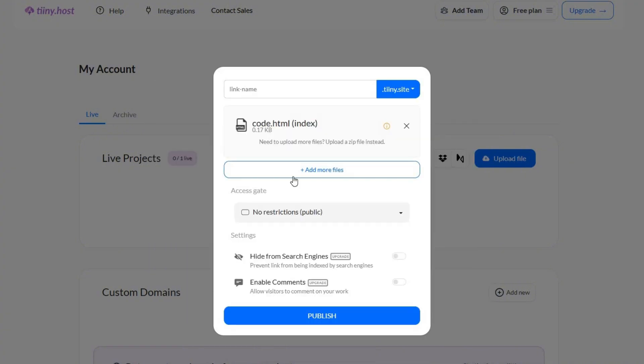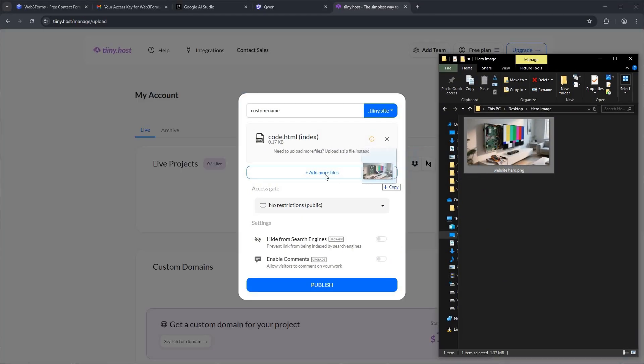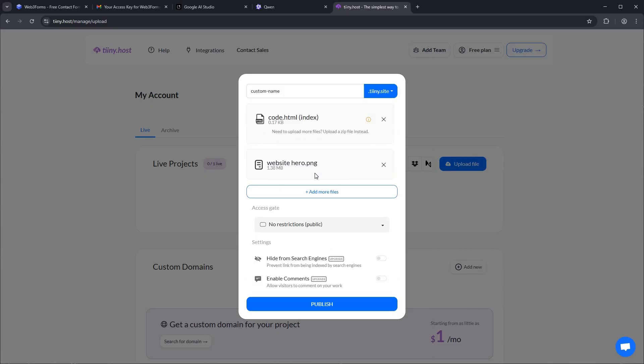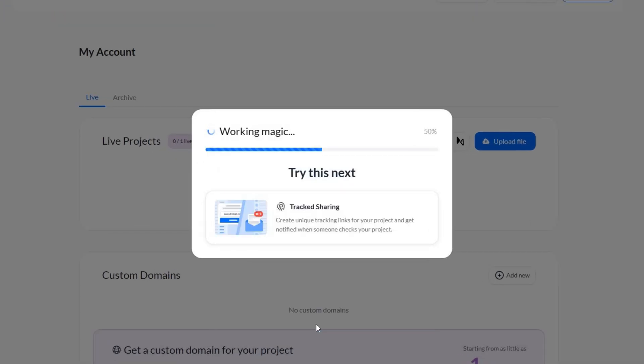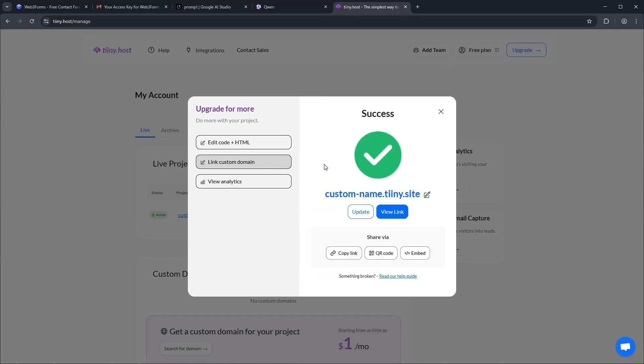Now, we can give our project a link name. For this example, I'll type in custom-name. Great. Now let's drag and drop the image for our hero section. And now the final step. Just click the Publish button. And there you have it. Our website has been successfully published.